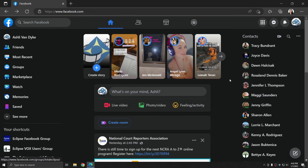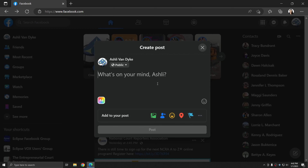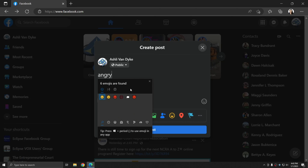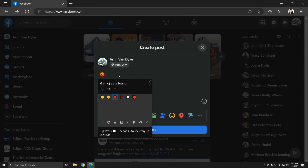For this example, I'm just going to use Facebook. Whenever you're typing in Windows 10 or Windows 11, you can use the Windows key plus period to bring up an emoji menu. You can type a word to get a corresponding emoji and click on that emoji to replace the word, just like on a cell phone.